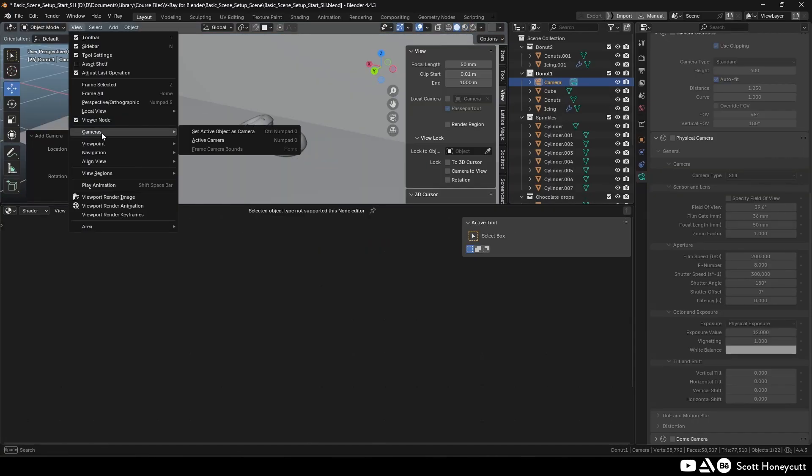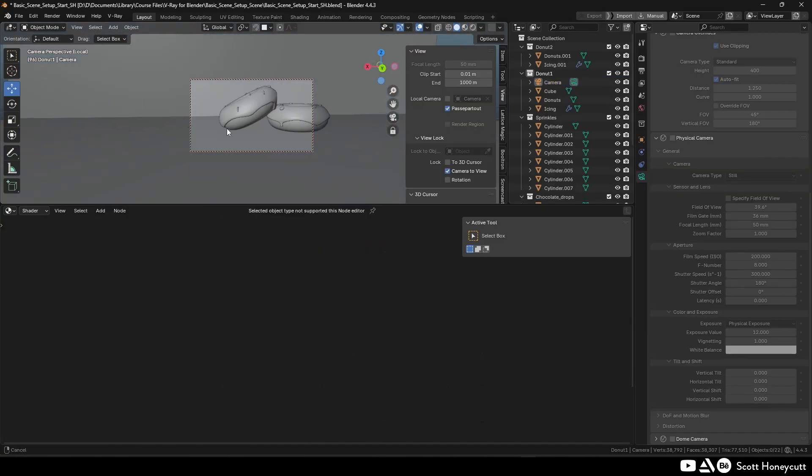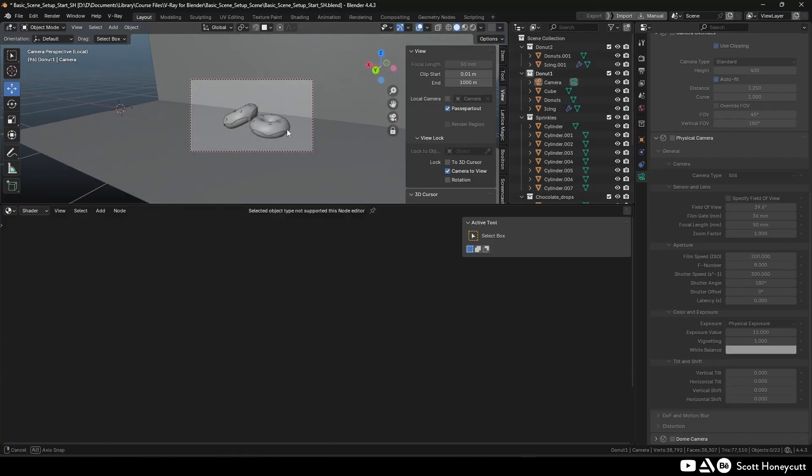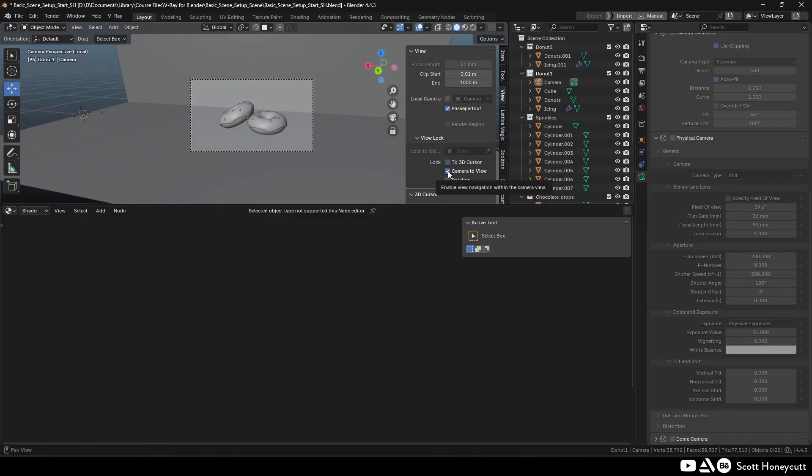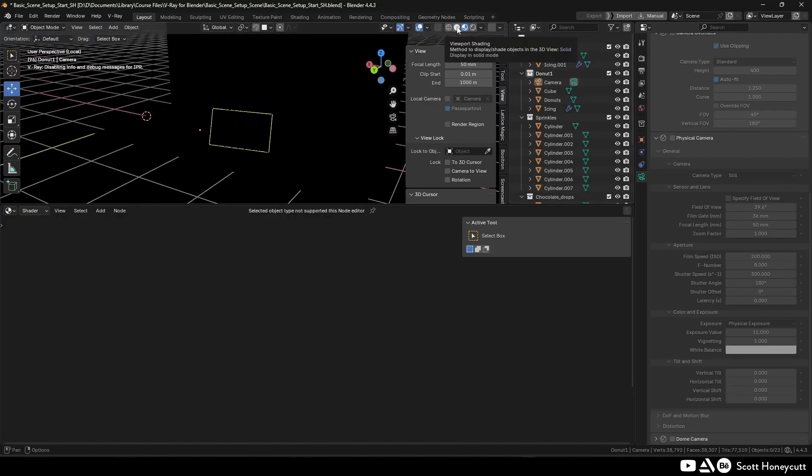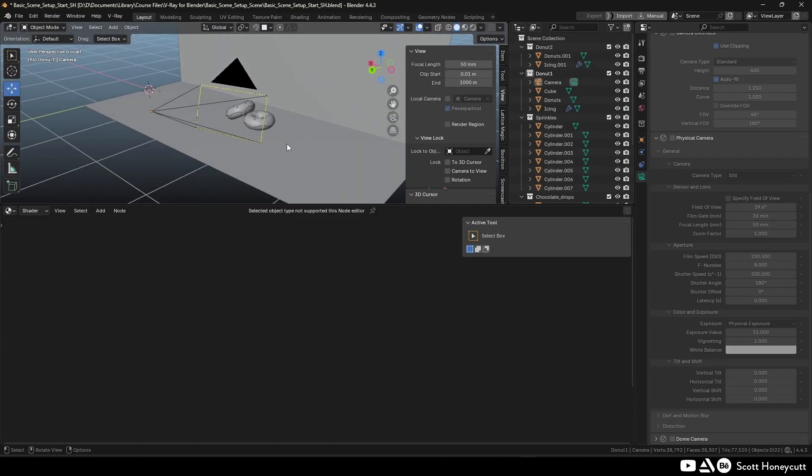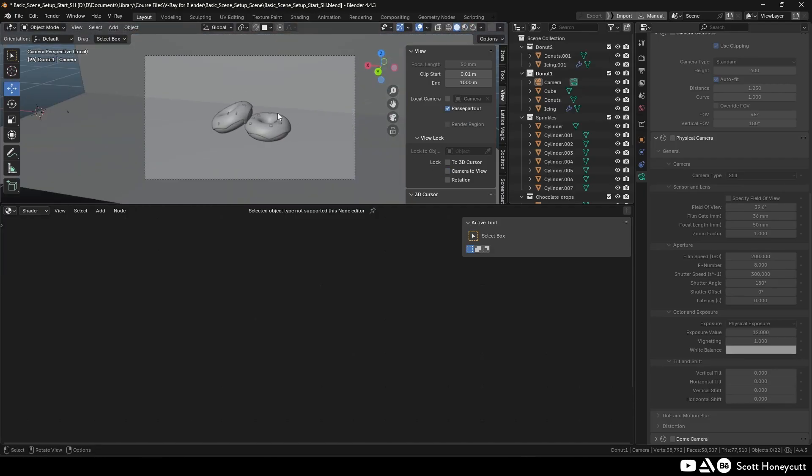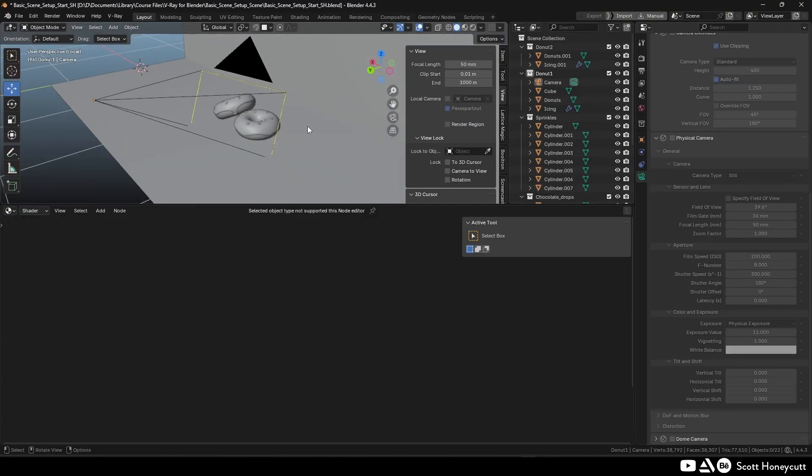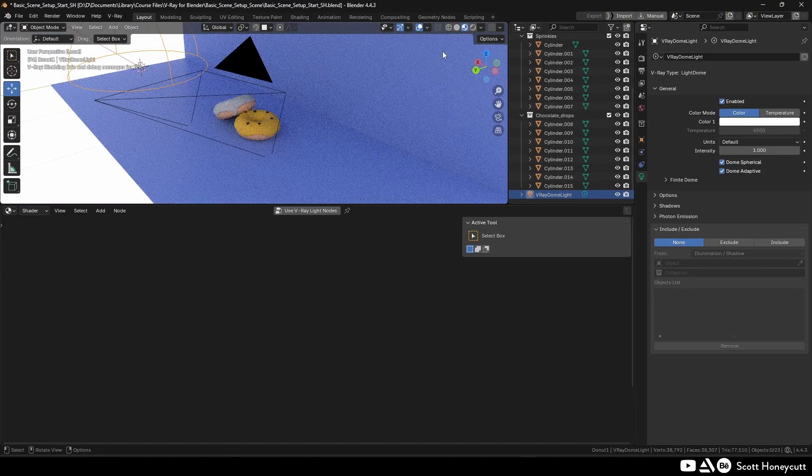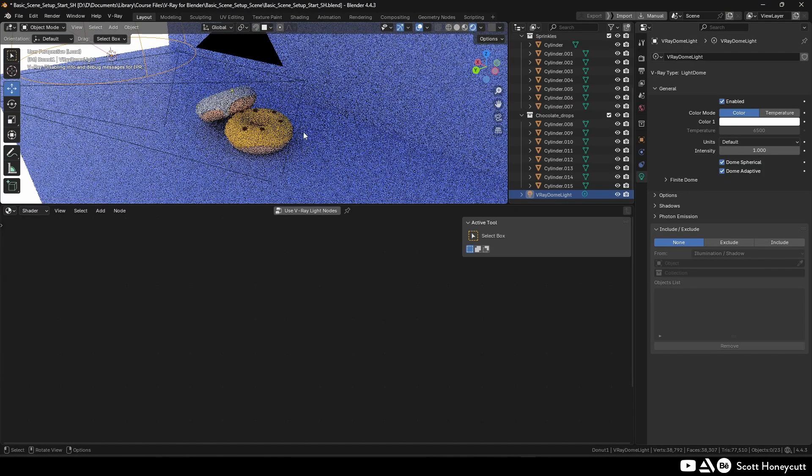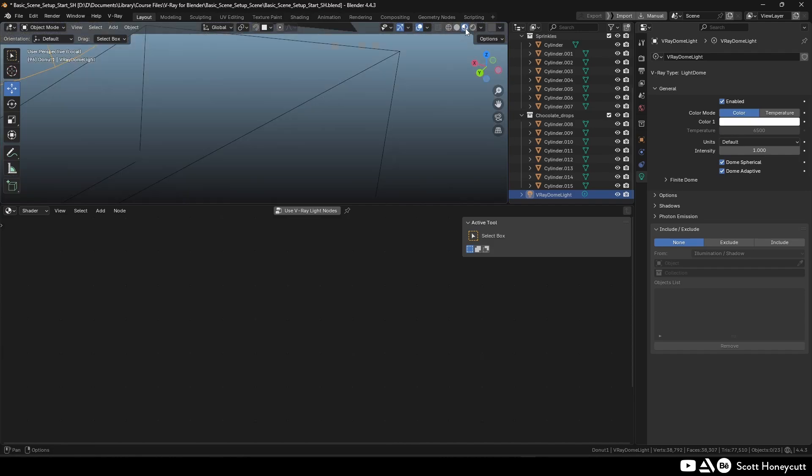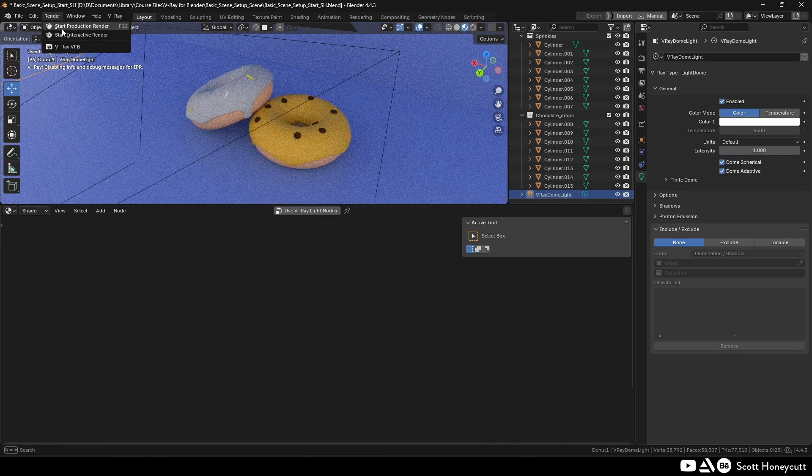The situation with Cycles and Eevee has been a weird one because the vast majority of the community just hasn't moved over. Maxon didn't really milk Redshift and they're already, at least at the time, no longer working on Redshift for Blender.